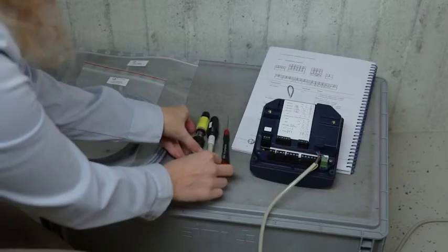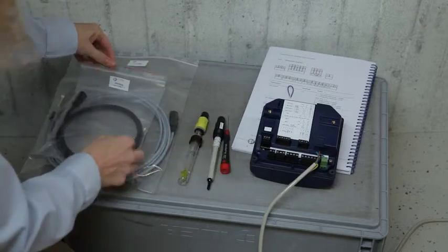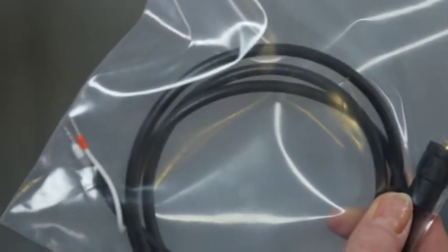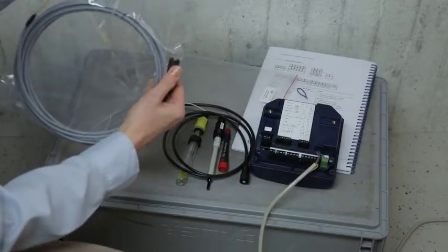You need two cables: a coax cable for the pH sensor and a 2-core cable for the temperature sensor.